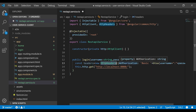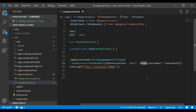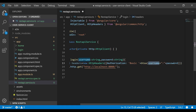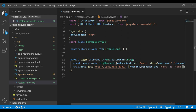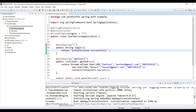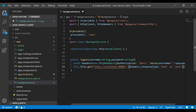We specify the authorization type as 'Basic', and use btoa (binary to ASCII) to encode the username and password. The username and password come from the method arguments, which will be extracted from a login form via NgModel. We pass the headers in the HTTP GET request, and specify the response type as 'text' since this endpoint returns a plain string, not JSON.